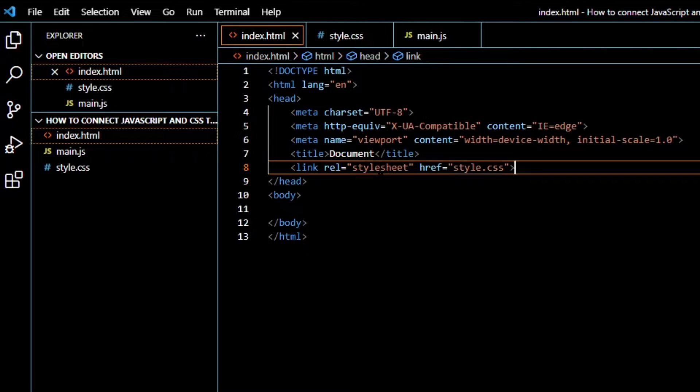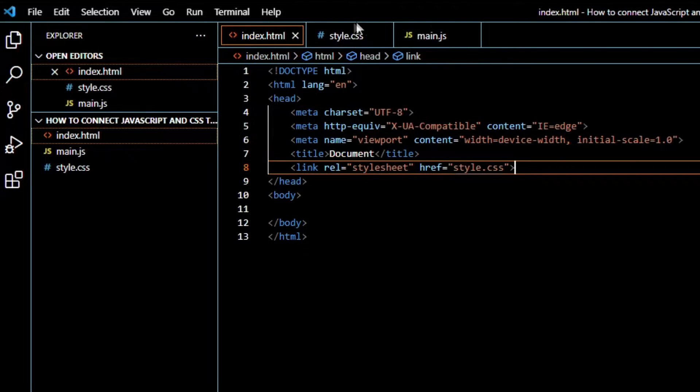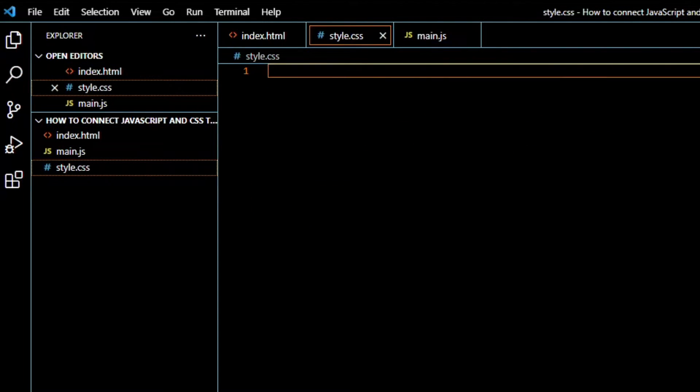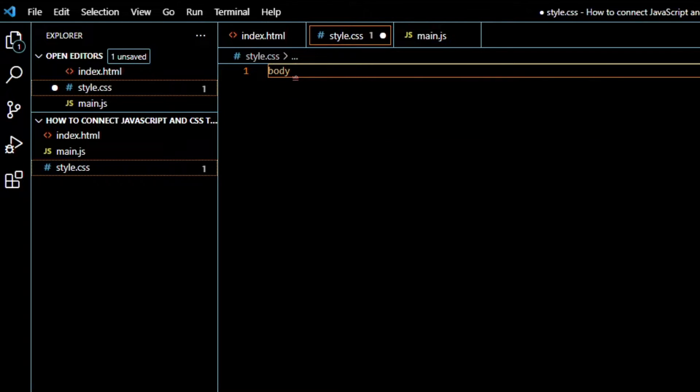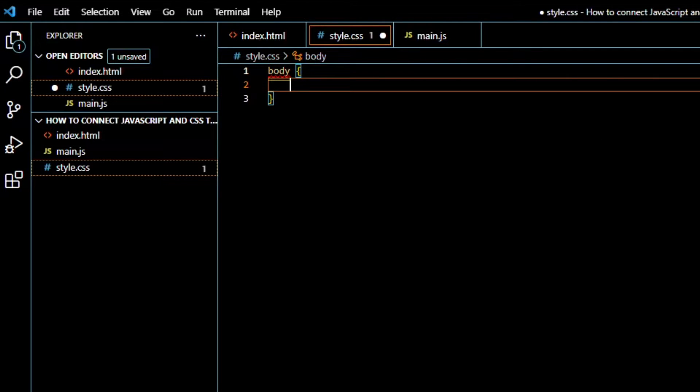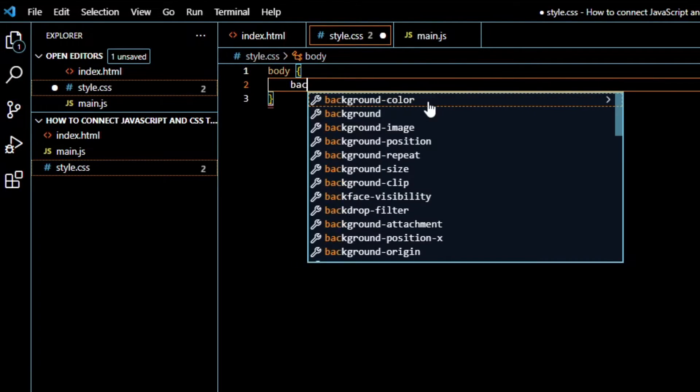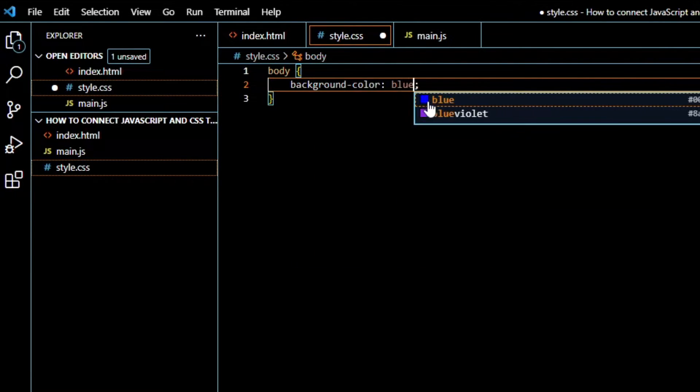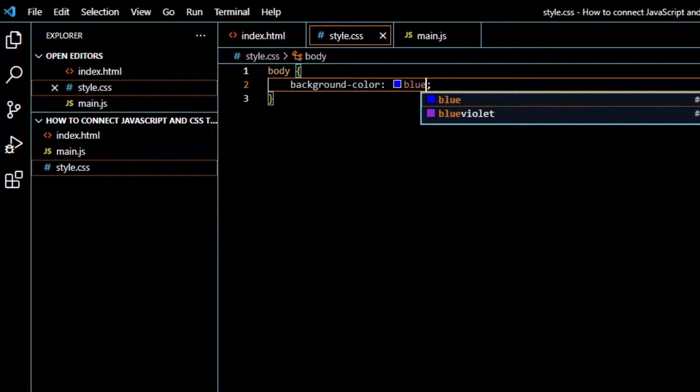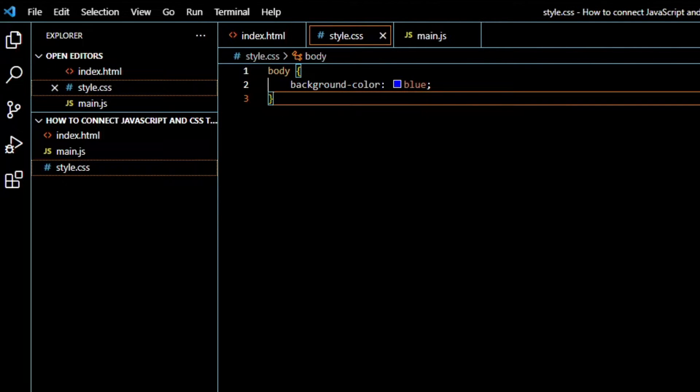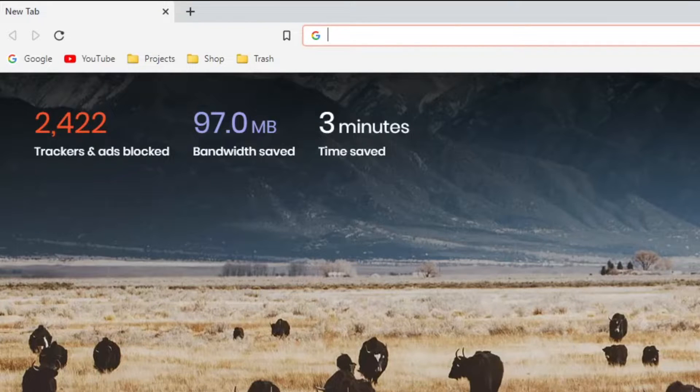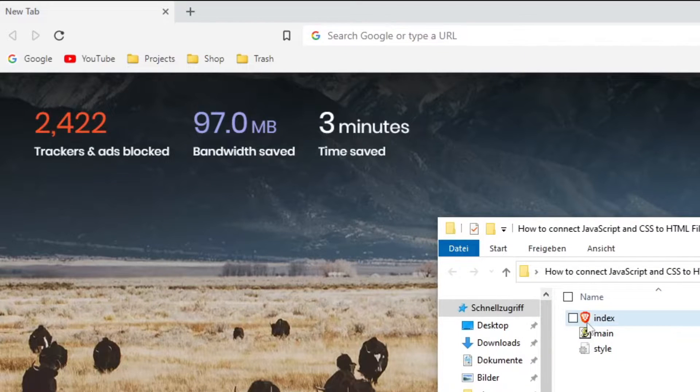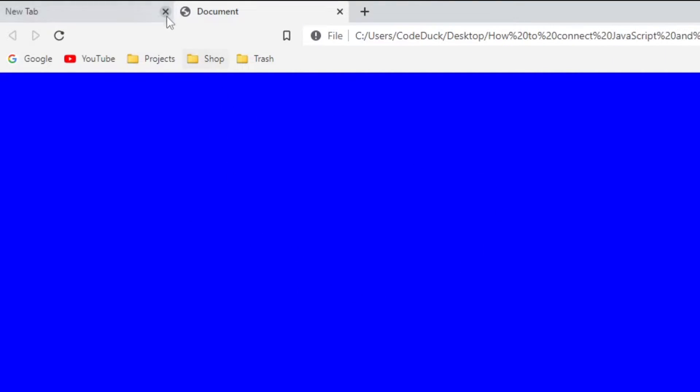So now the CSS is connected, and we can test it by making the background color blue. Like that. So we can test this. Just drag the file into your browser, and you can see our file now has a blue background.